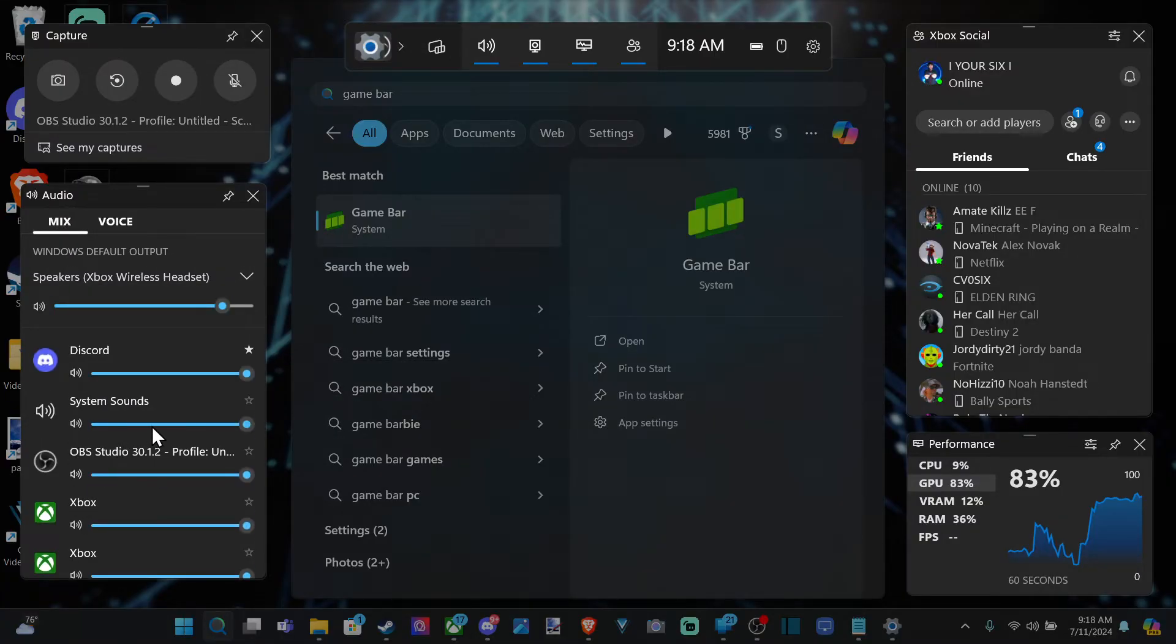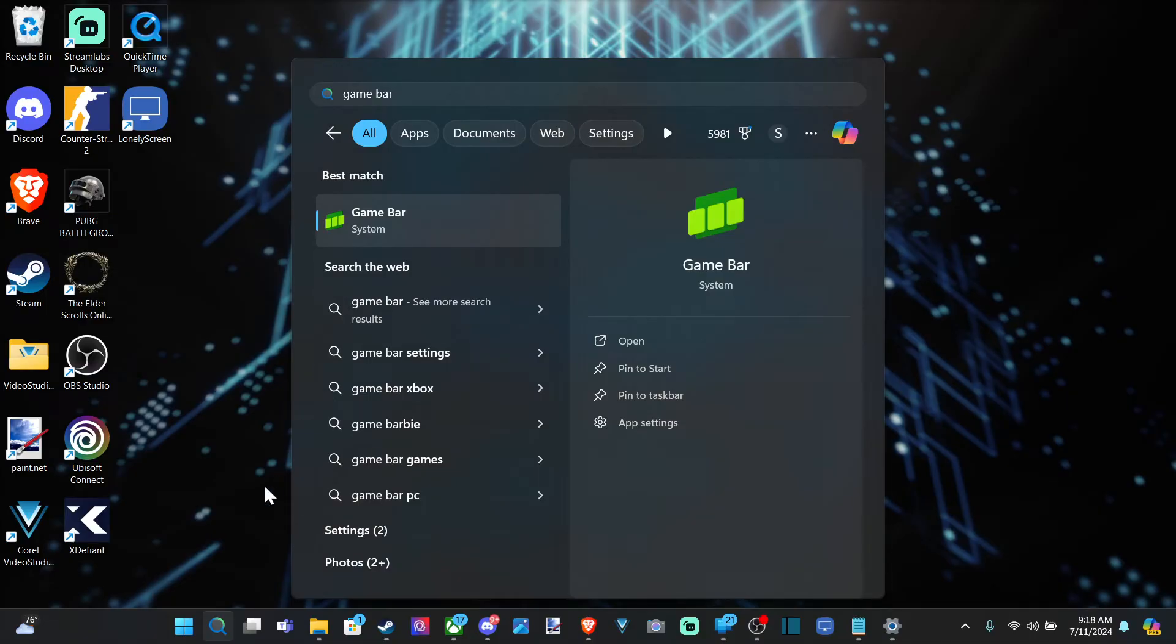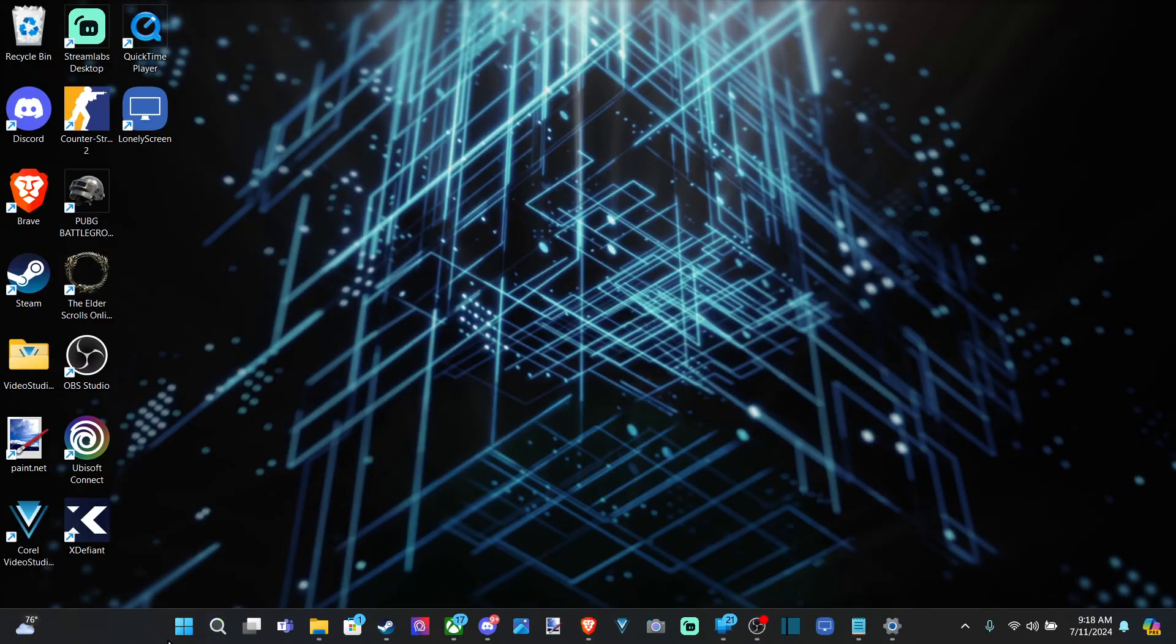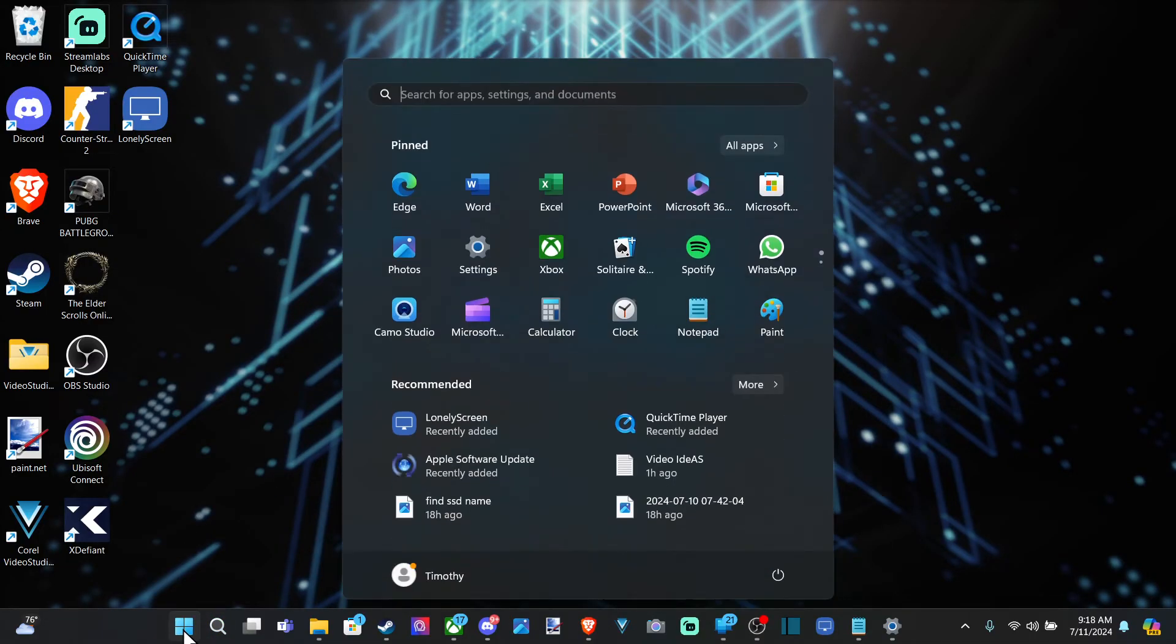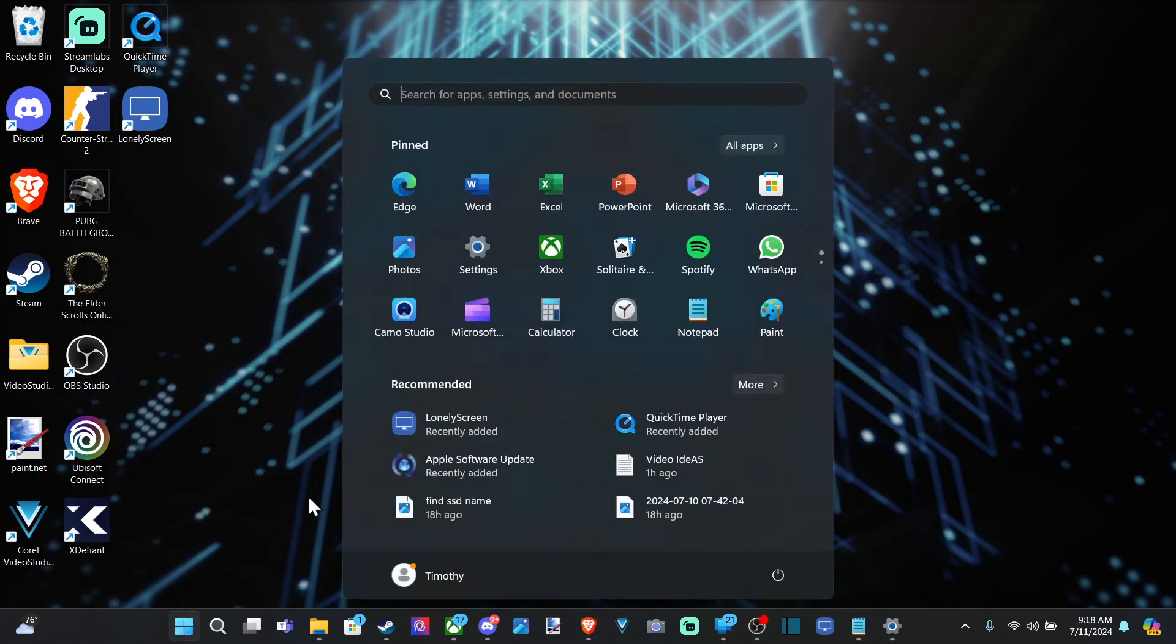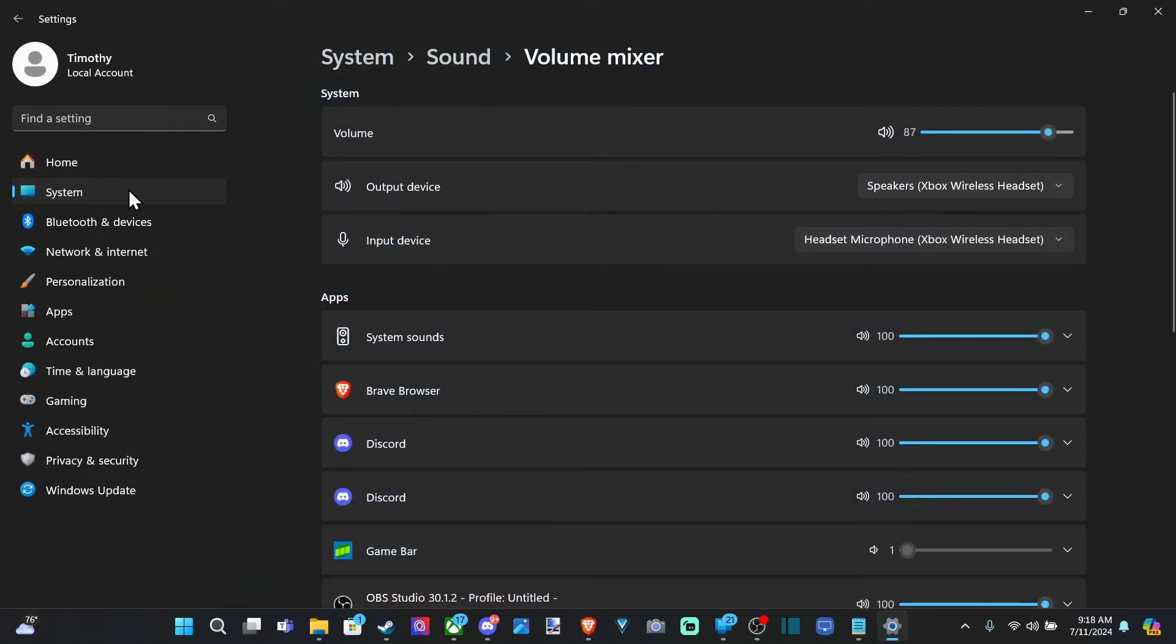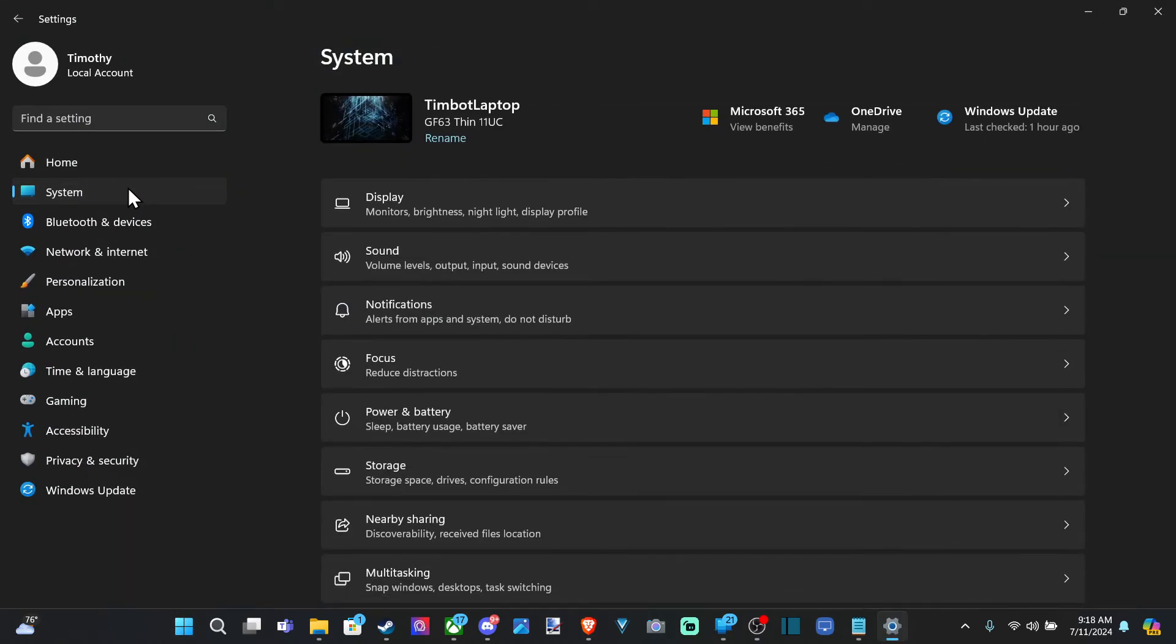Then we can do the Volume Mixer. Now, another way that we can do this is go down to Search or the Start menu right here, and then go to Settings. Go to System, and go to Sound.